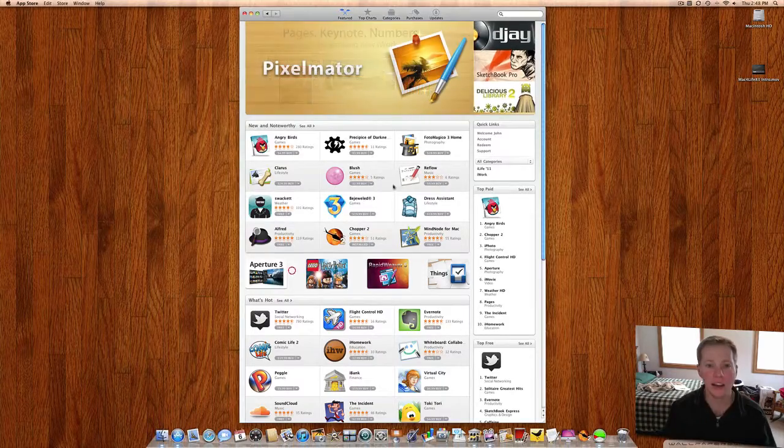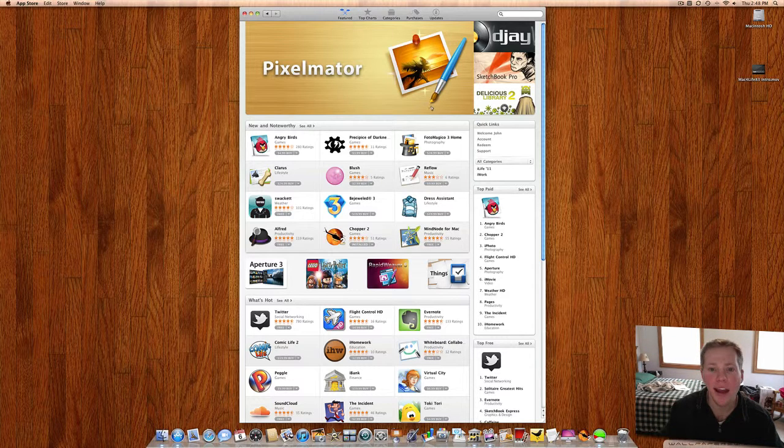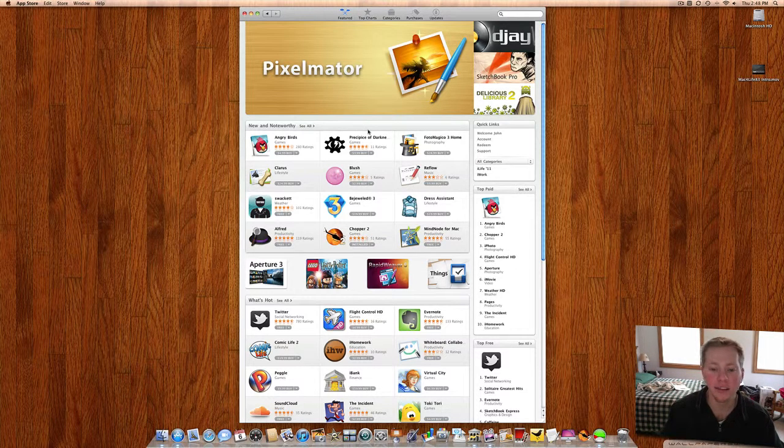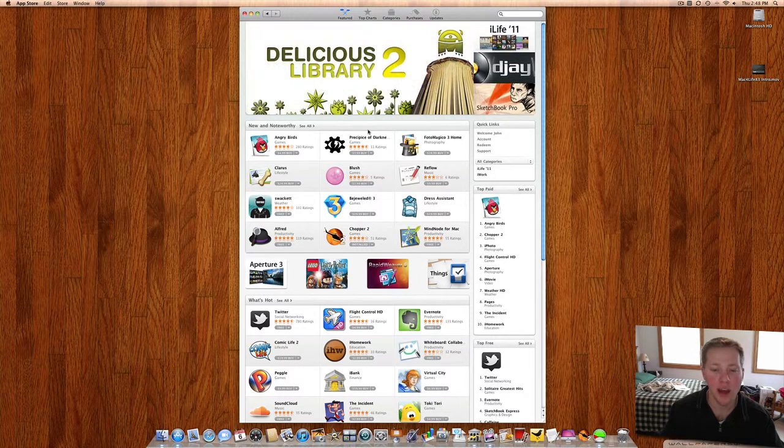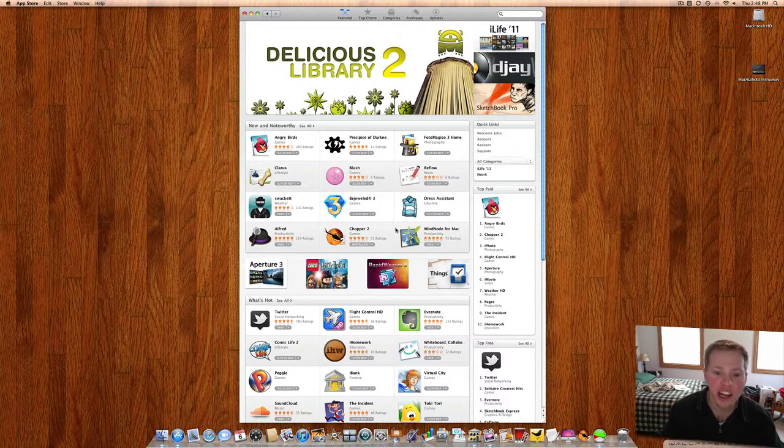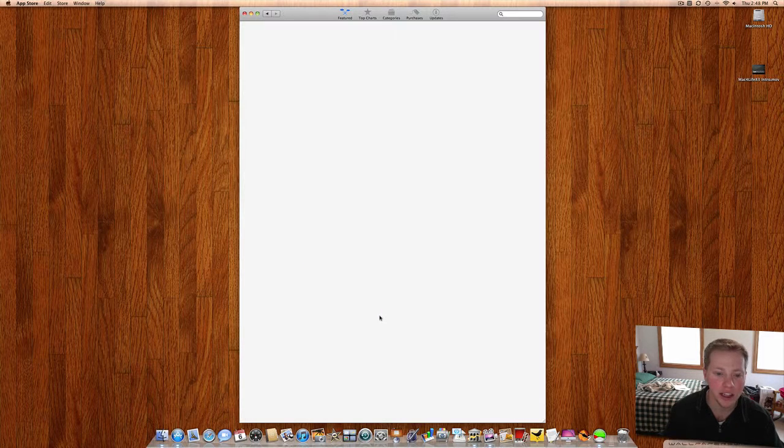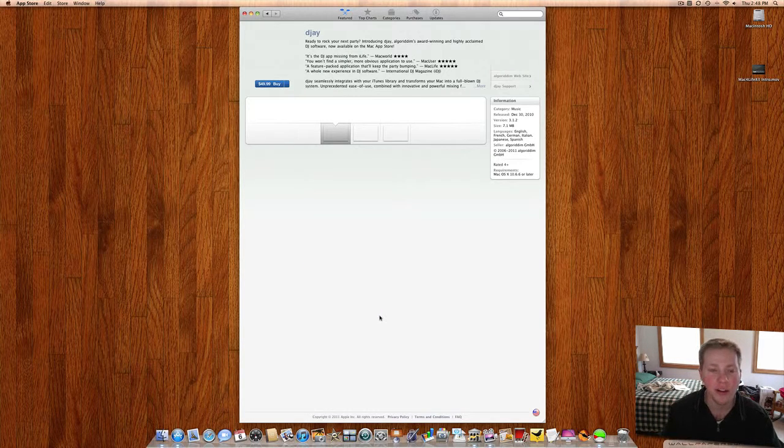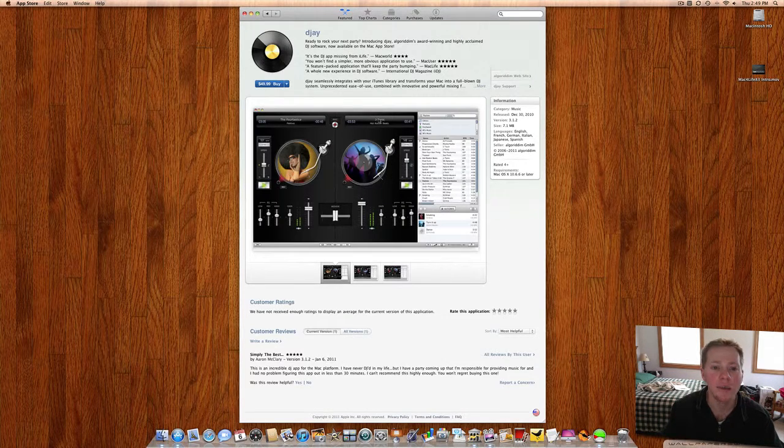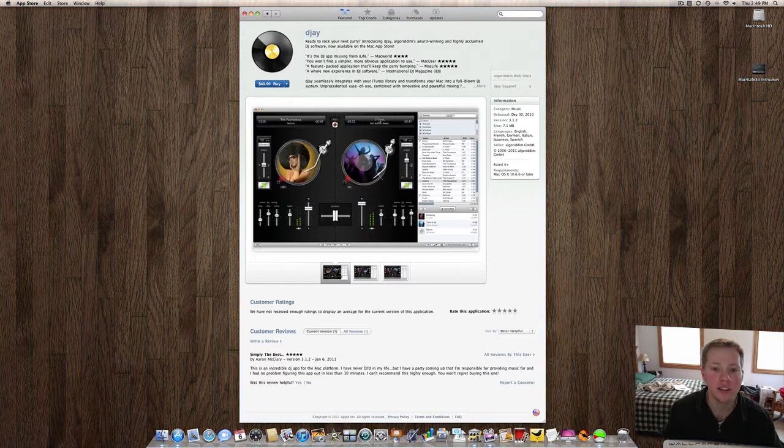We'll quit the desktop. So this is the Mac App Store. Not a whole bunch of known apps here. I guess they've got a DJ app. They've got Lego Harry Potter Flight Control. That one's for from the App Store on the iPhone.